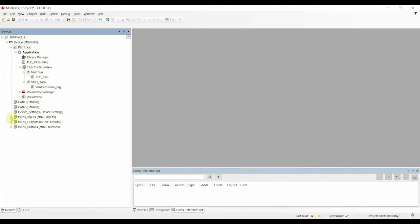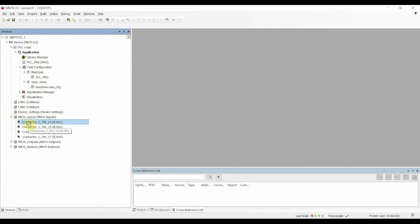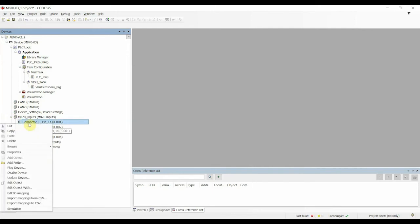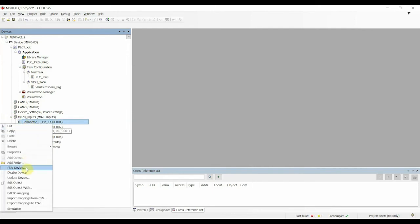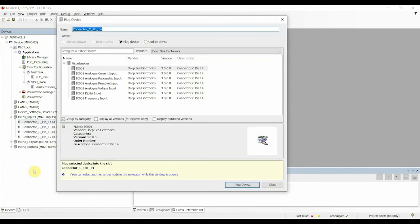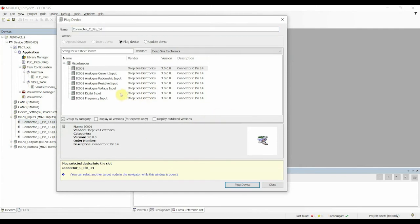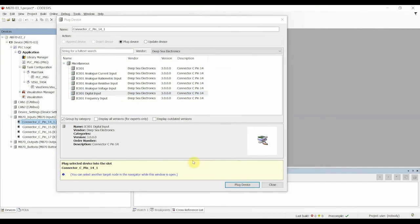So if we click into the M870 inputs by clicking the plus, we can then select the particular pin that we want to configure by right-clicking on the pin itself. We then click Plug Device, and we can then see a pop-up window will appear here. This will automatically bring up all of the types of inputs that you can configure the device to be.